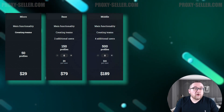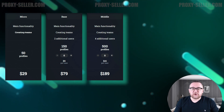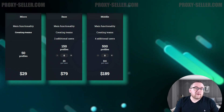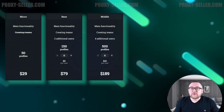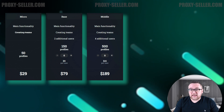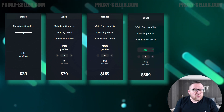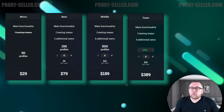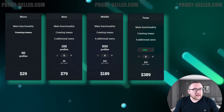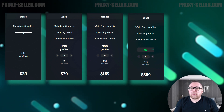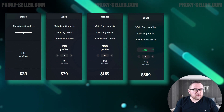Middle: starting at $189, the middle plan includes all previous features, allows up to 500 browser profiles, and supports four users. Extra users can be added for $15 each. Team: the premium team plan starts at $389. It supports five users and the creation of up to 1,500 browser profiles, with the flexibility to select the required number of profiles. Additional users can be added for $15 each.